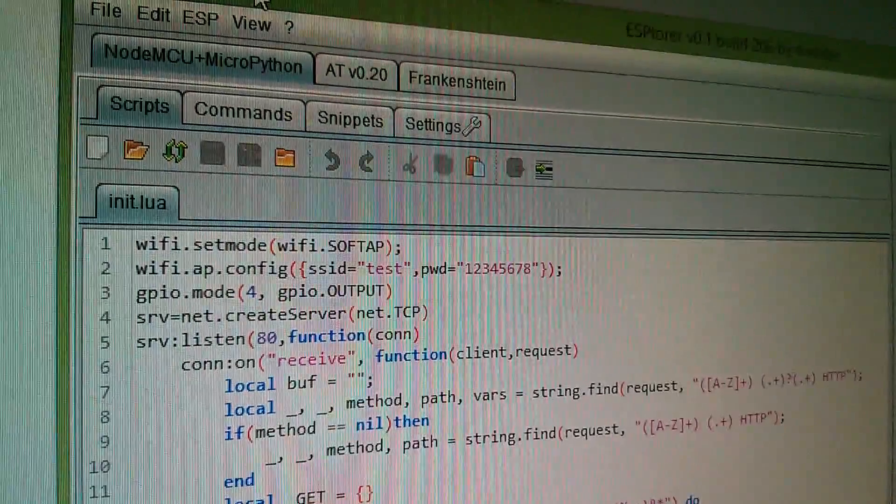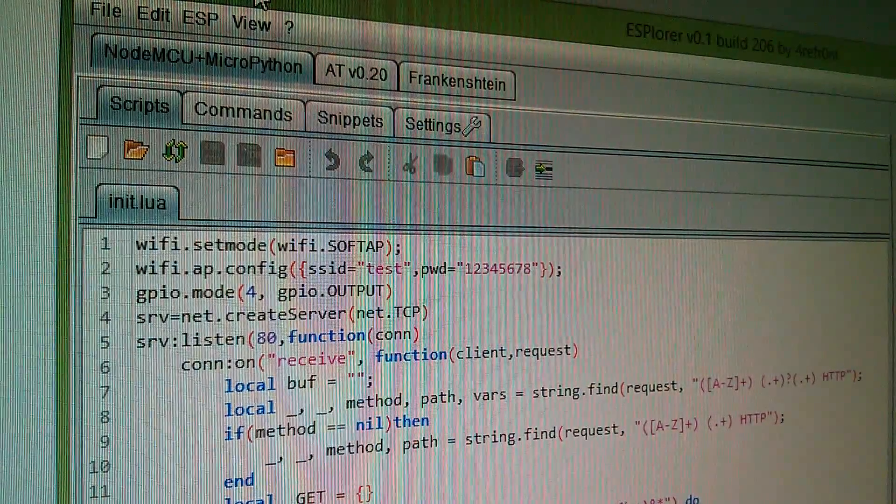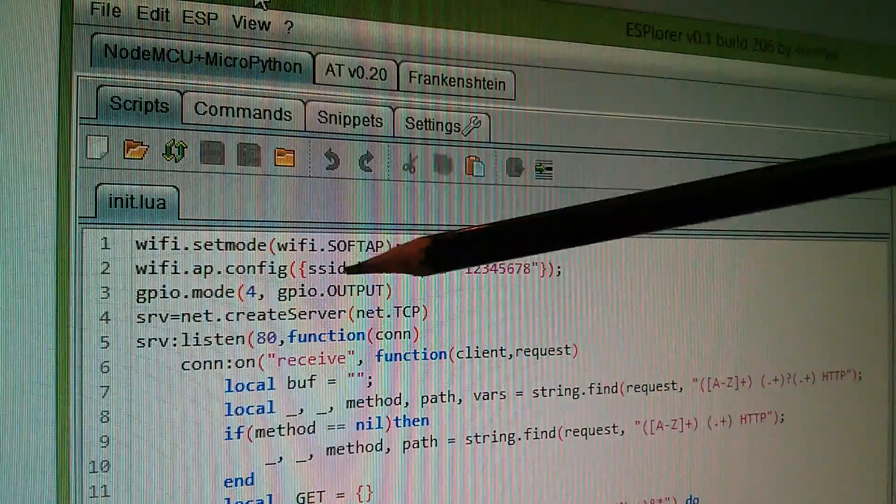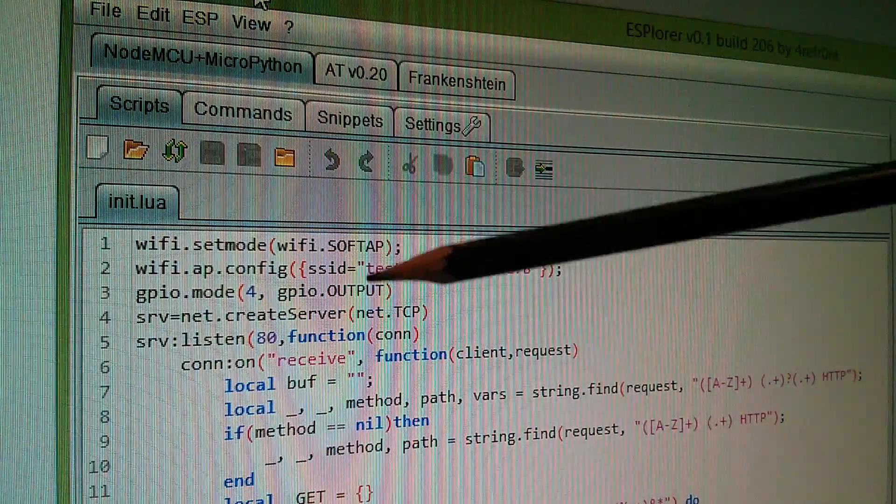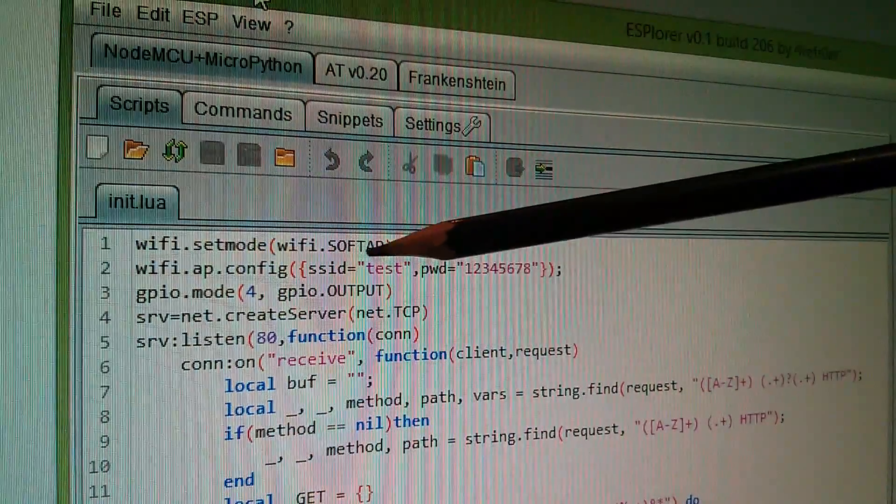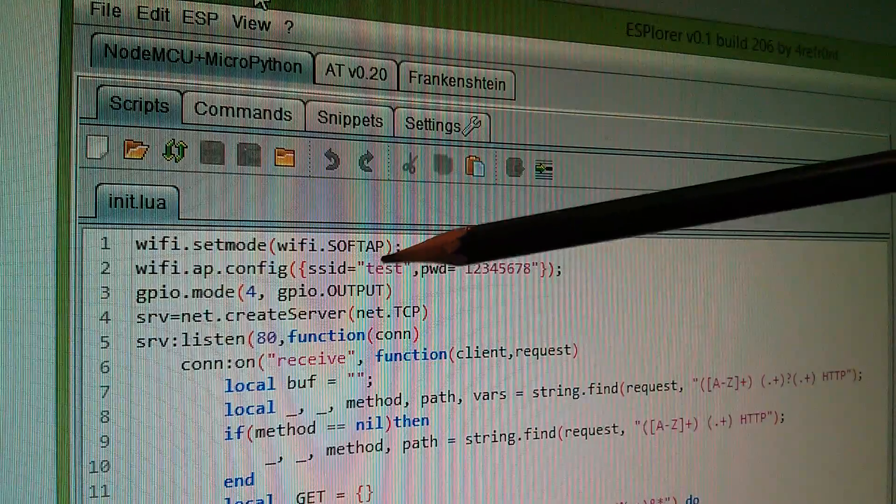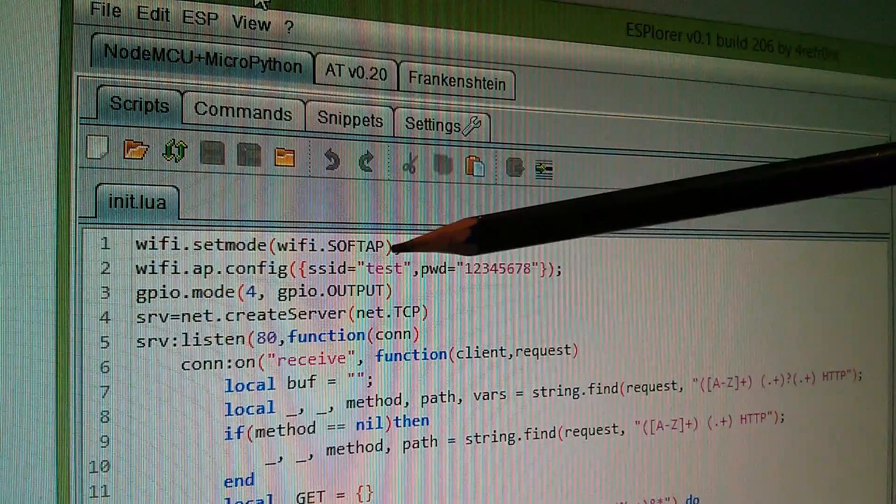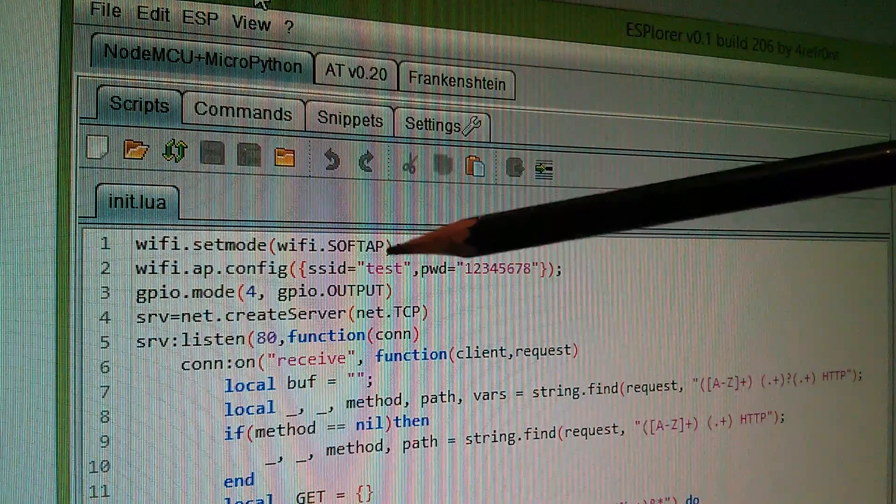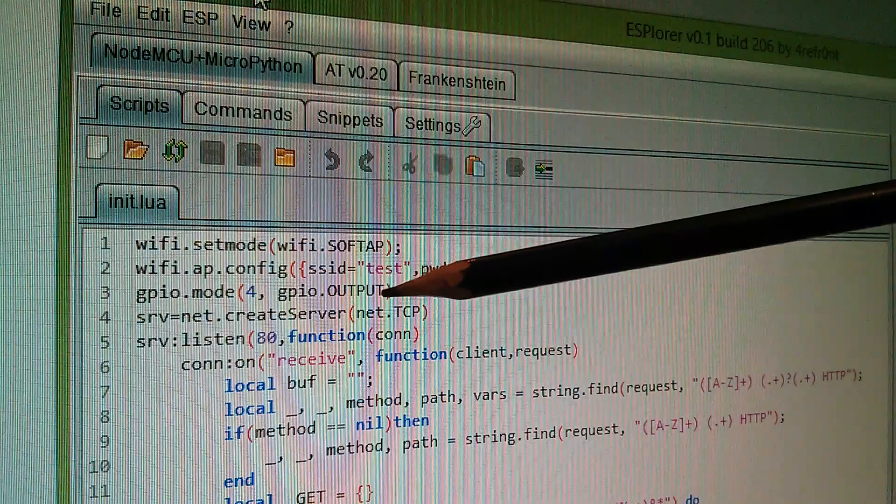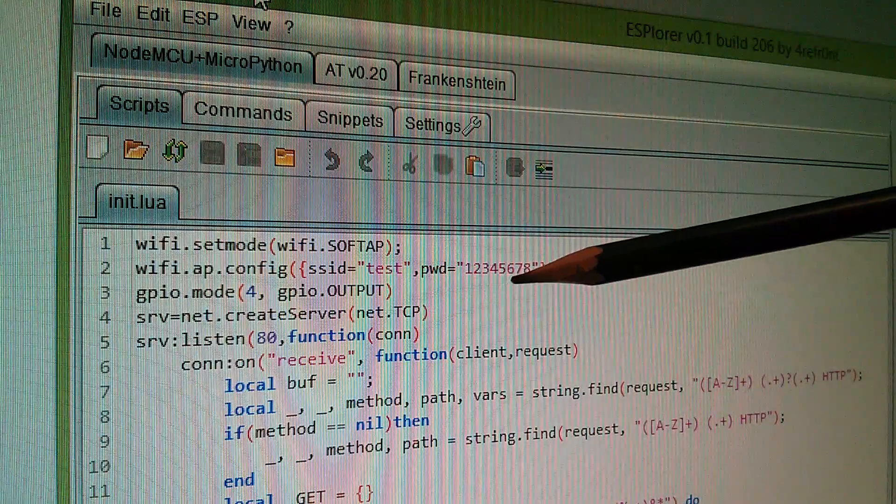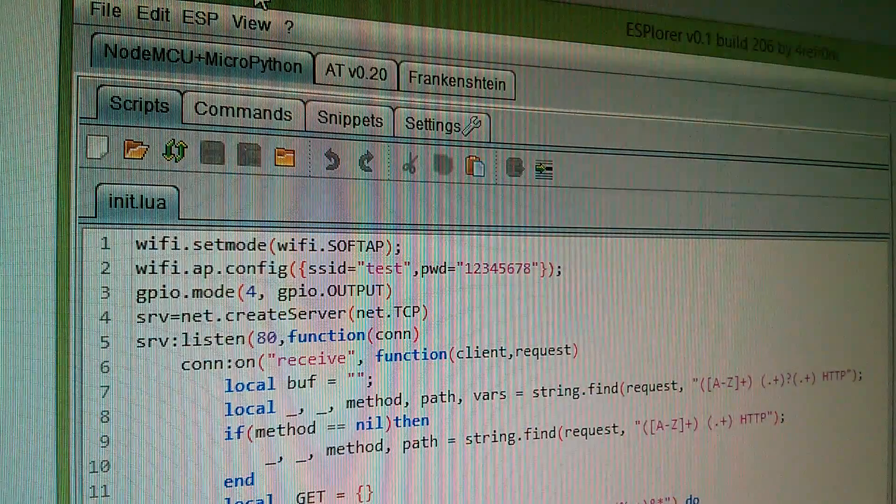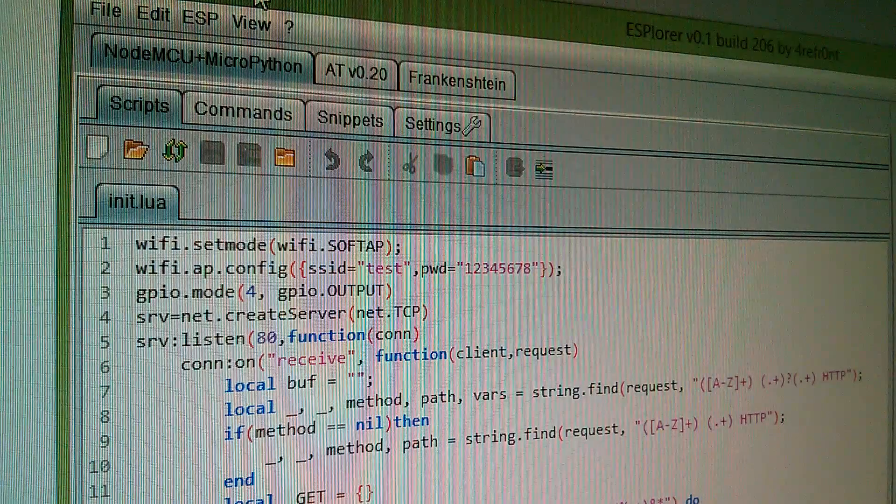My web enabled LED name doesn't really work now because of this statement here, soft AP. The little battery powered LED is now an access point. It's not really on the web. It's putting itself out with the SSID of test and password of 12345678. Let's have a look at how that works in practice.